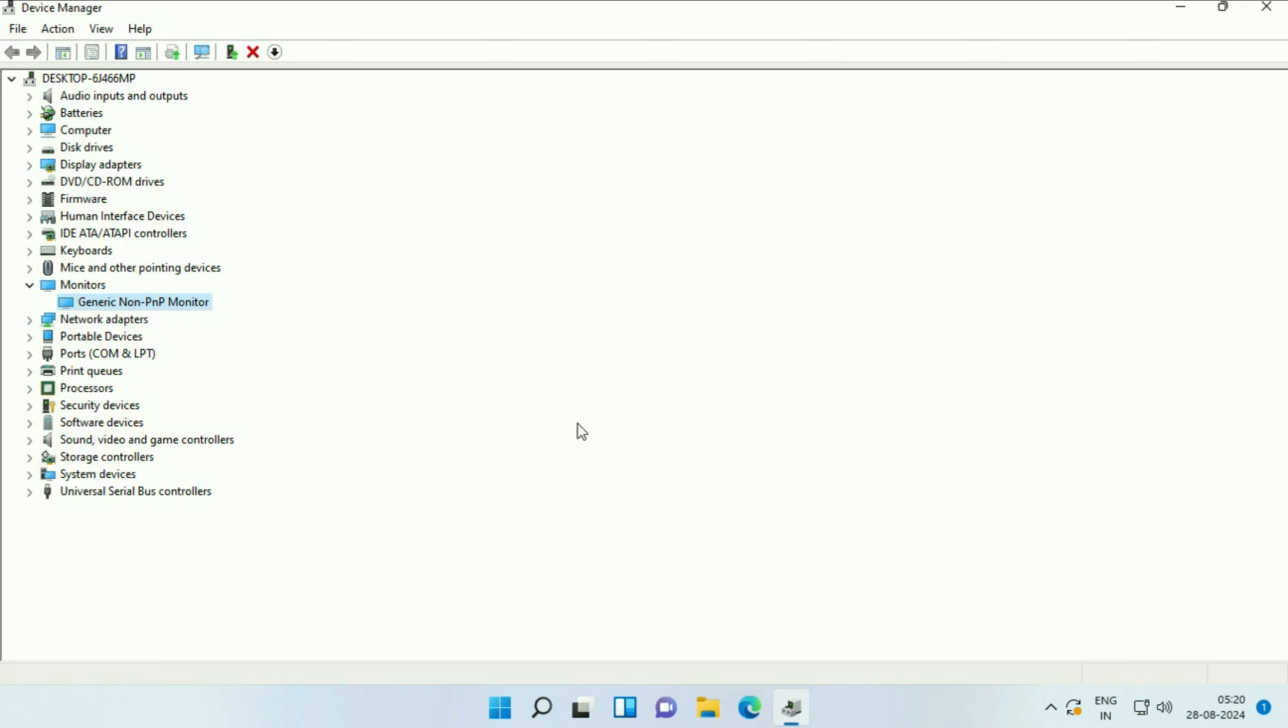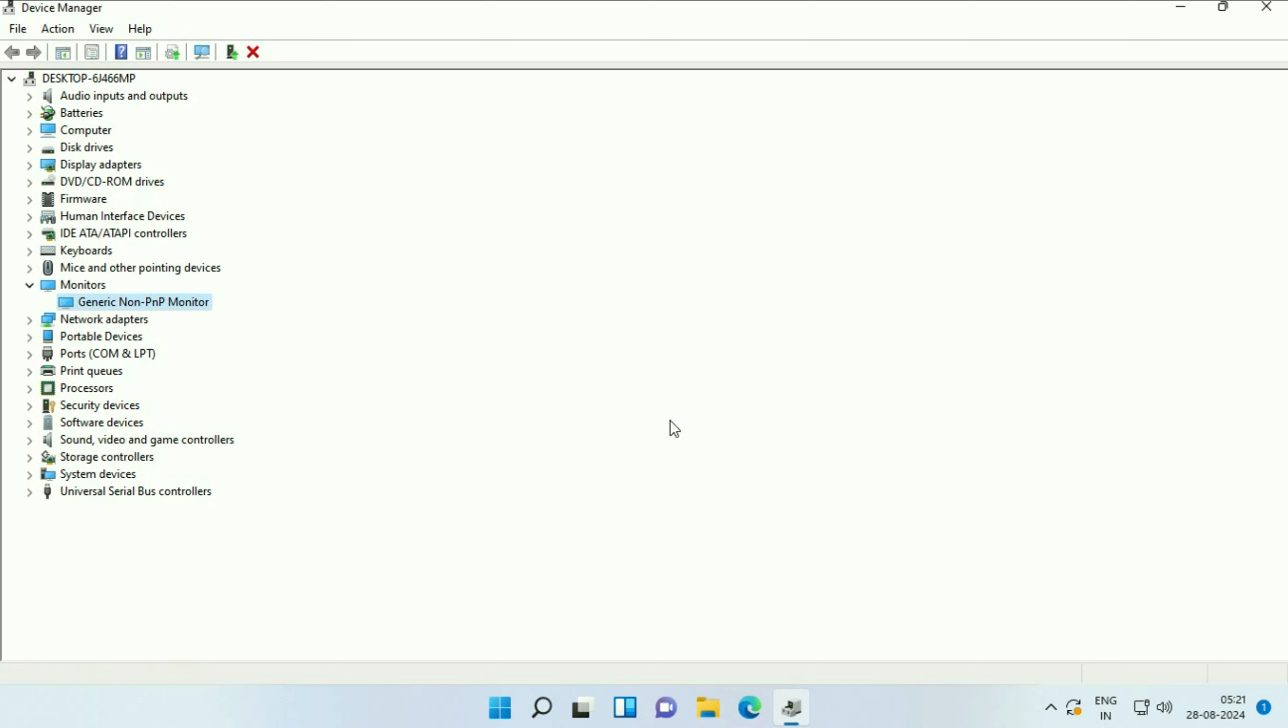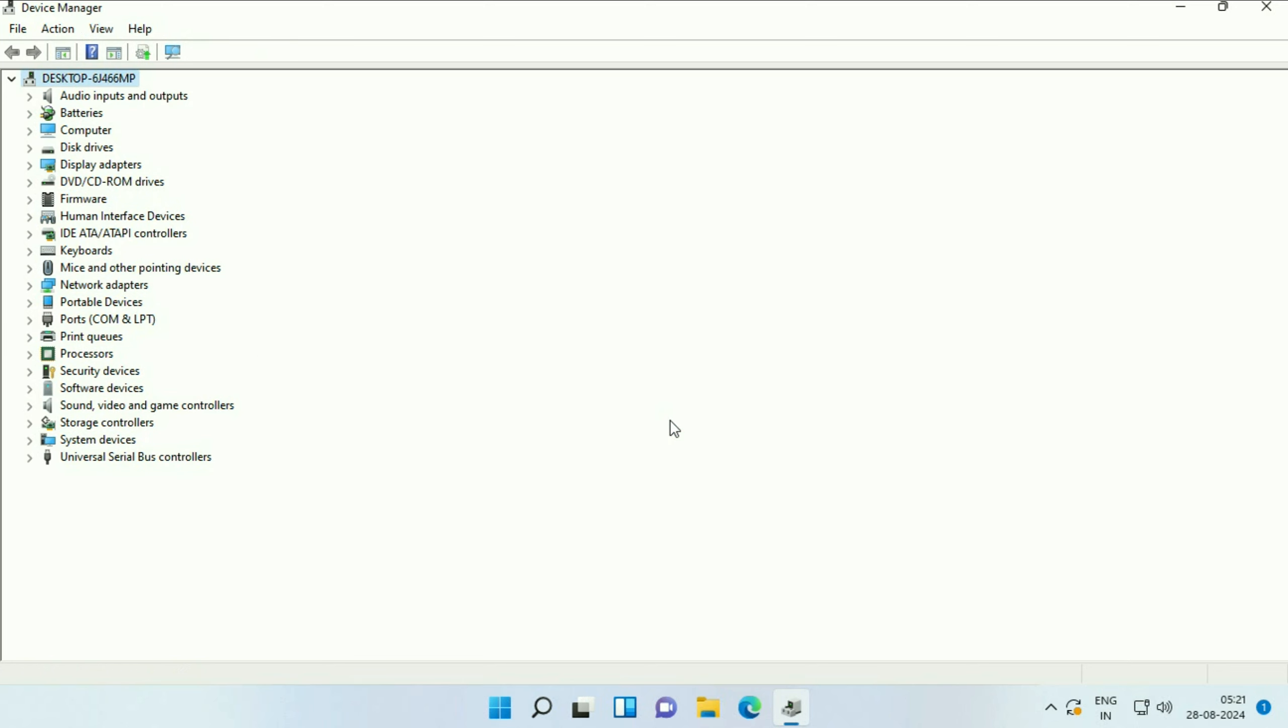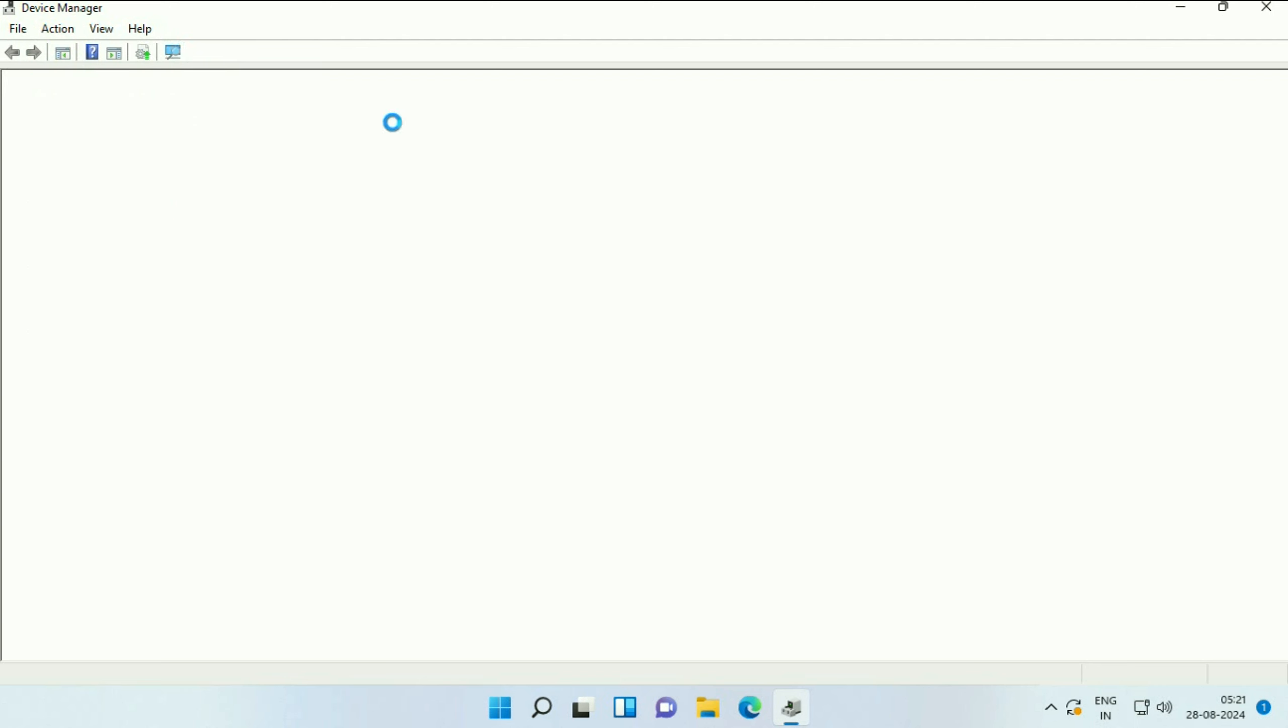But if you're still getting the same issue, move on to the next step. Right-click on that driver, then click on Uninstall Device. Click Uninstall. After uninstalling the device, go to Scan for Hardware Changes and click on it. This will reinstall your driver again. Now check.